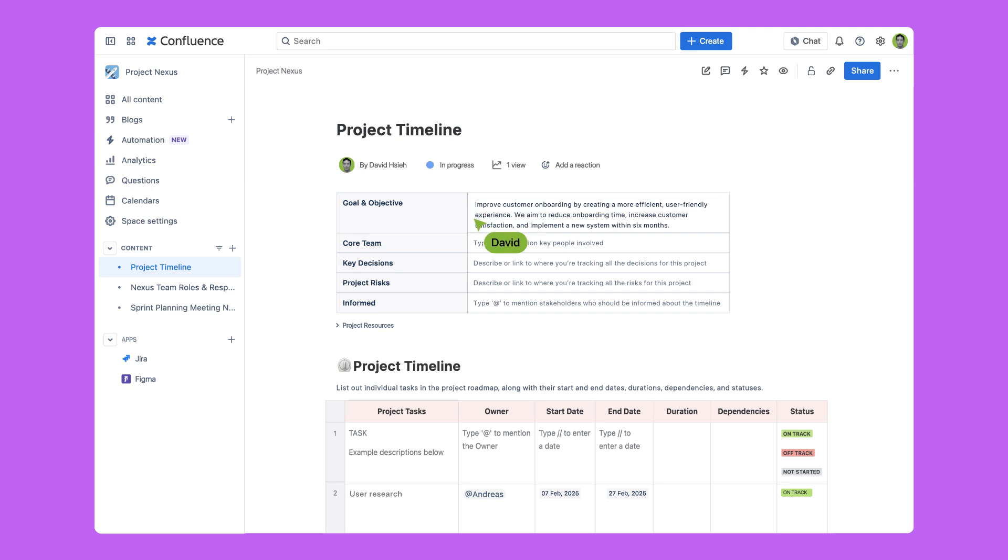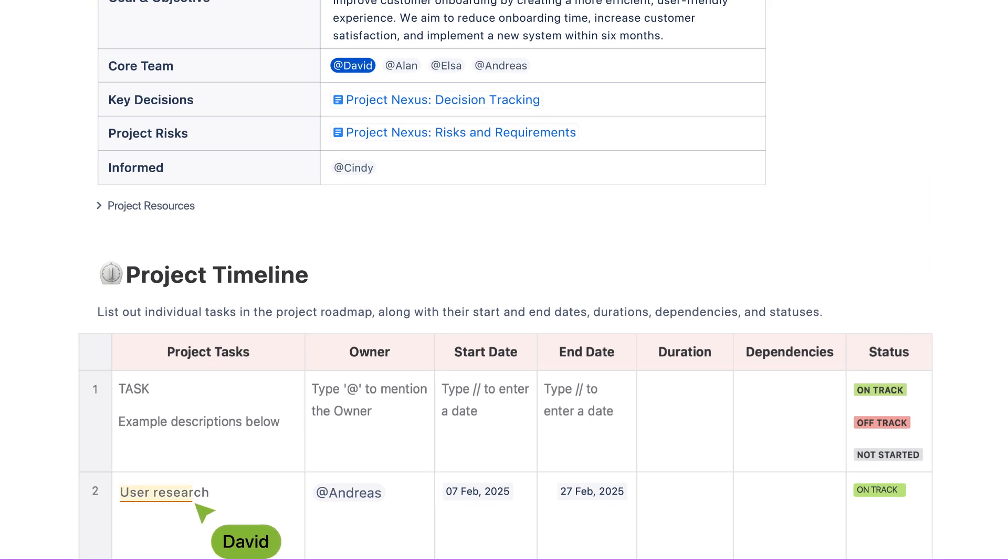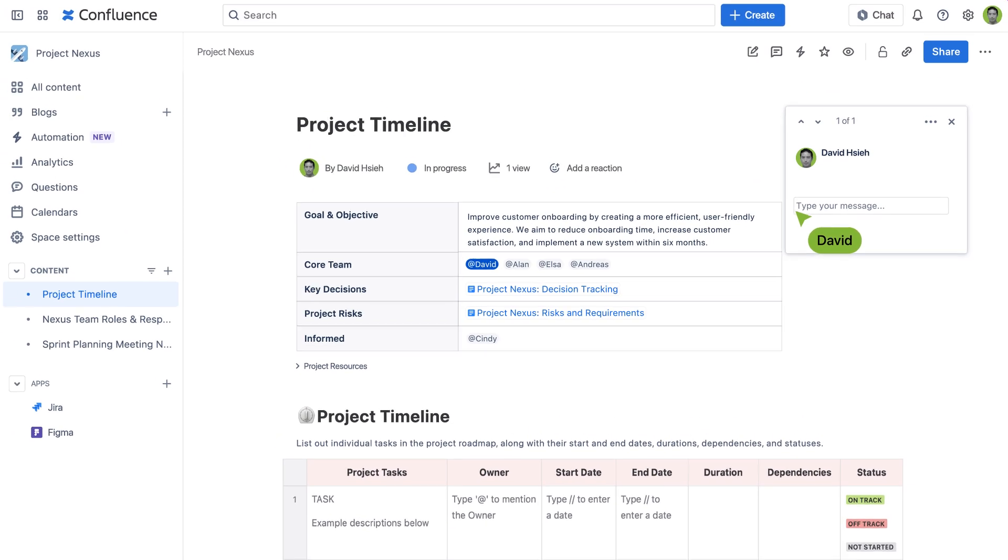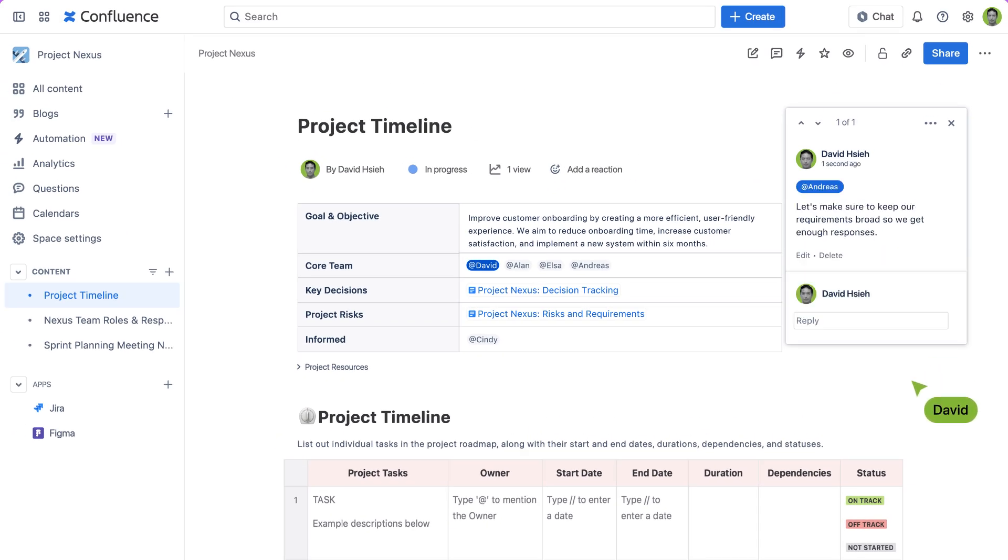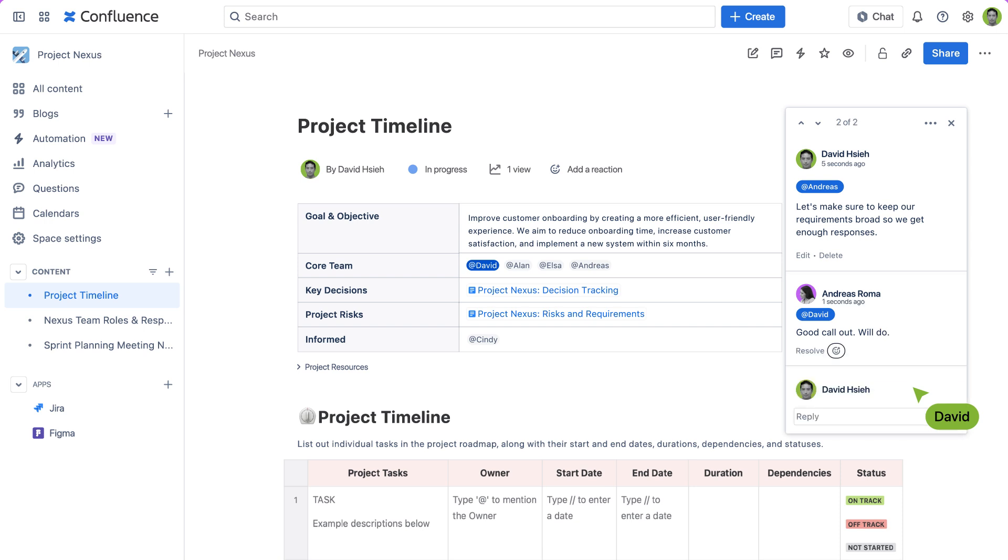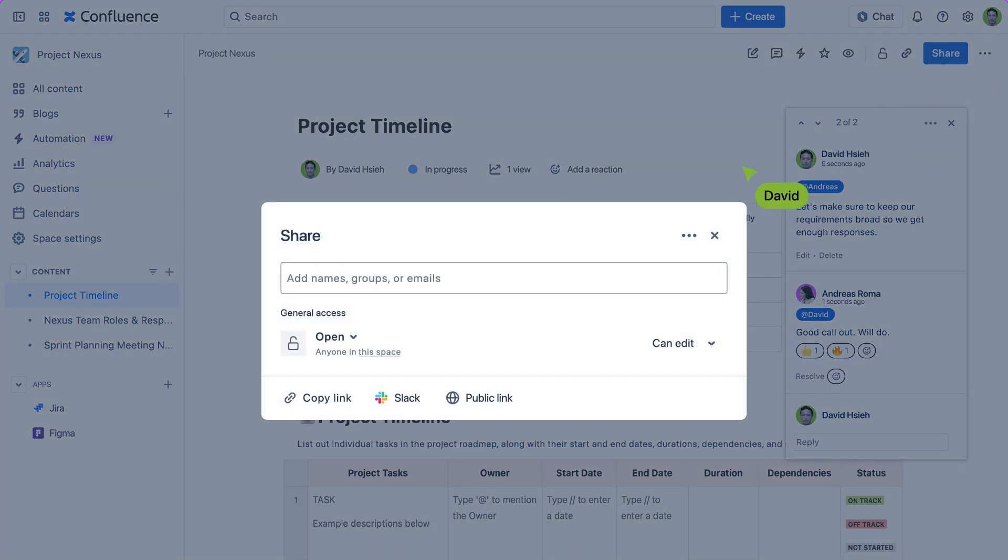Now it's time to get your team involved. Tag stakeholders for collaboration on project plans. Inline comments allow for any questions, knowledge sharing, and approvals. You can even extend the collaboration to external partners and agencies by giving them guest access.